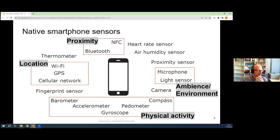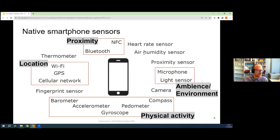Of course, people think about location, but there's a number of sensors that provide information about physical activity — potentially for smartphones you could think about measuring ambience or environment of people in terms of the audio or light that comes into the smartphone. And then a lot of things that connect to the smartphone also tell us something potentially about proximity to others, proximity to other places, or proximity to other devices and therefore other users.